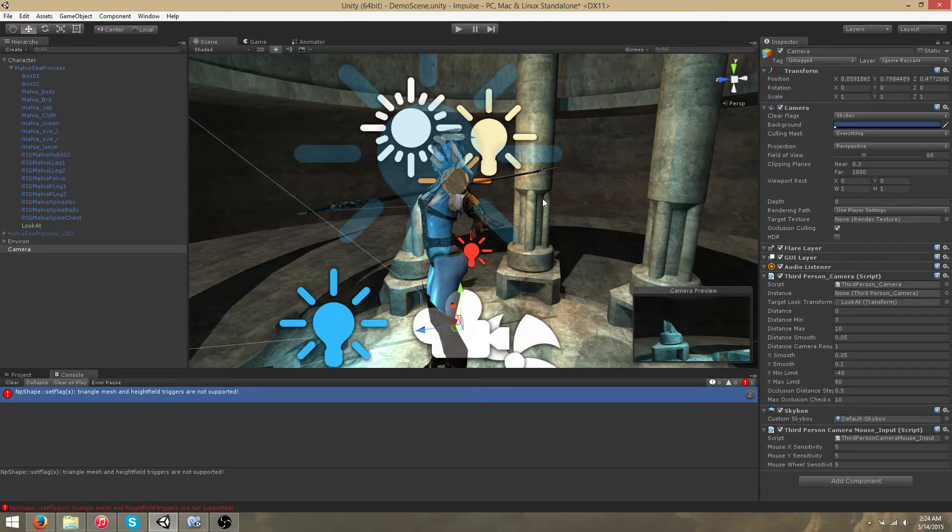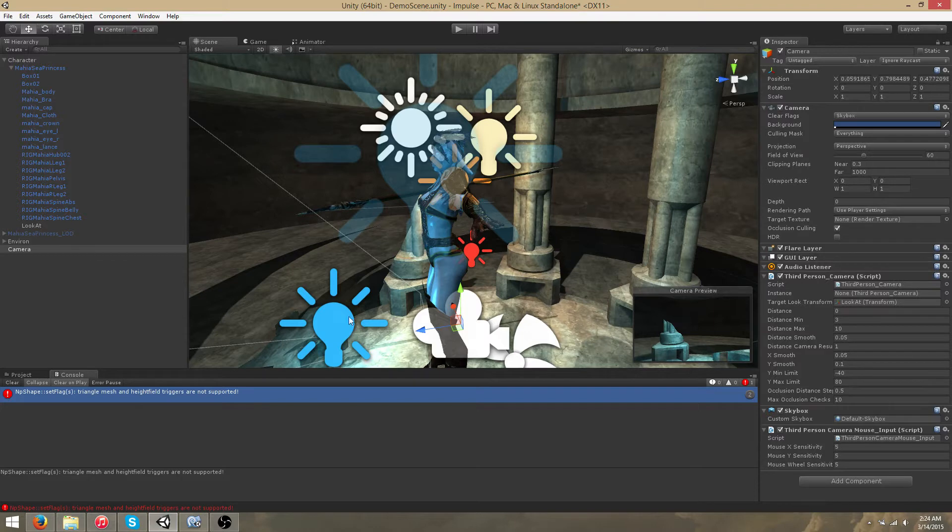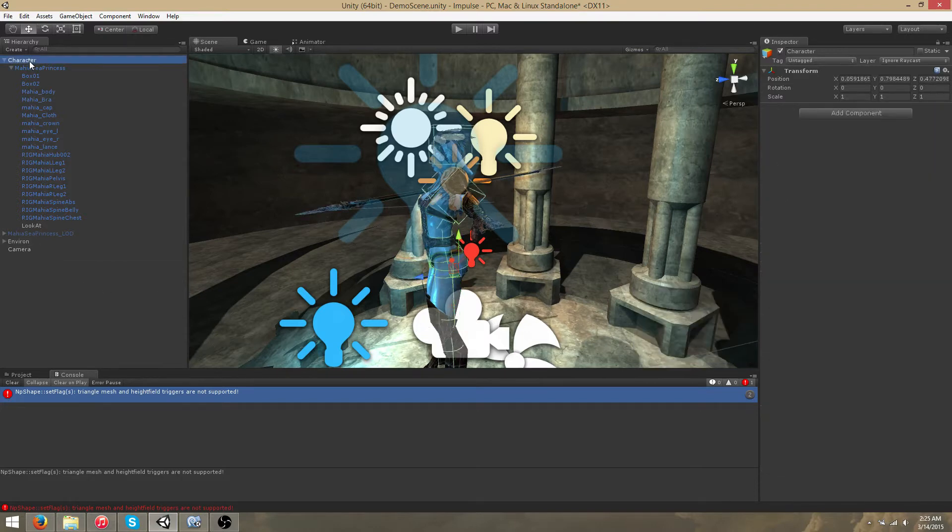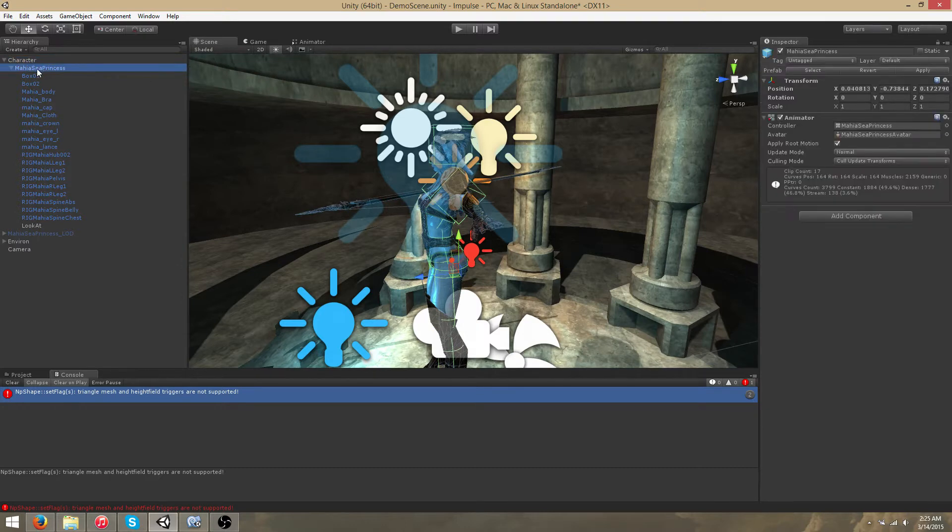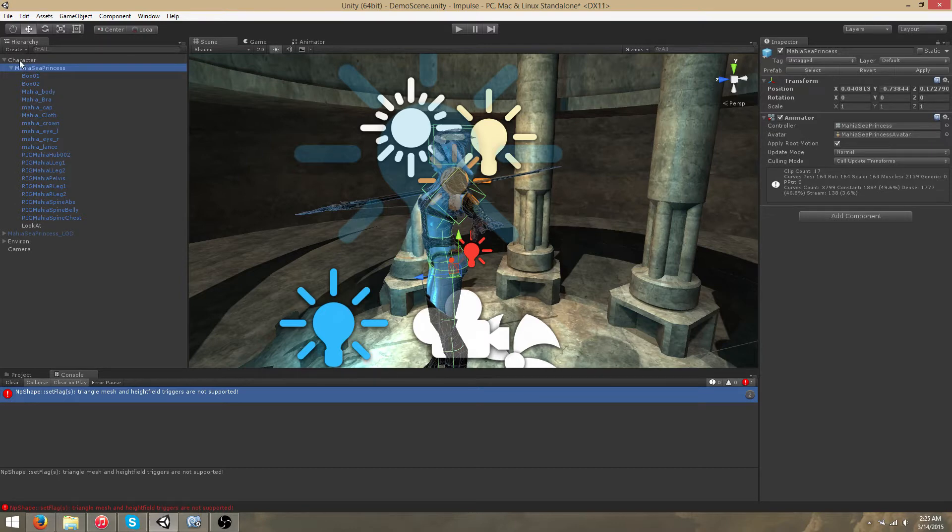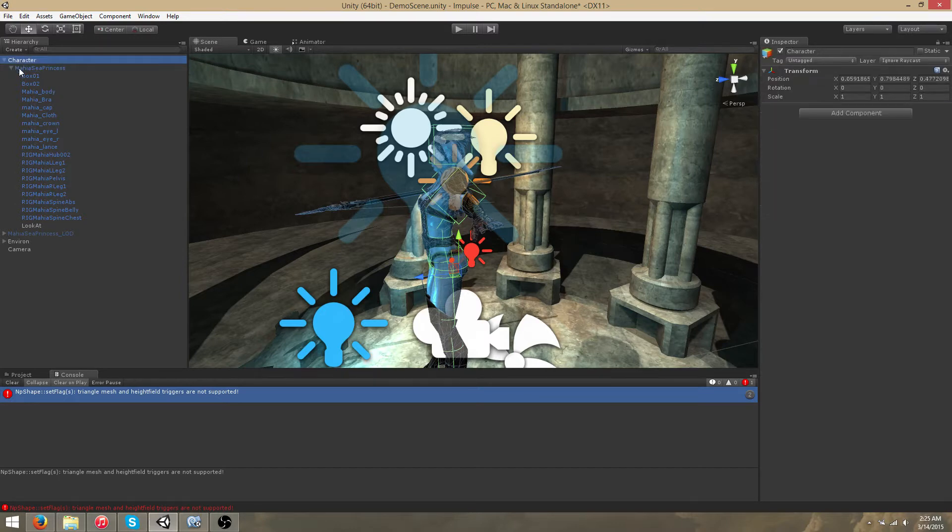The core components of the third person camera system are a look at transform and a camera. We currently have a blank game object called character with a transform. We have the model or the character childed to this game object.